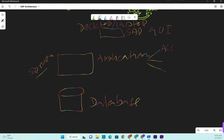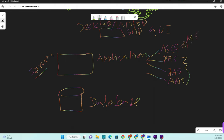In the application server we divide things into three kinds: one is ASCS - Above Central Service Instance. If you want to know more just watch my earlier video. We have PAS - Primary Application Server - and we have the additional application server, which is optional. If you need more, you can have any number of additional application servers to balance the load. This is where your message server and enqueue reside.